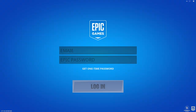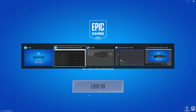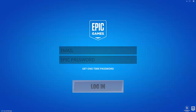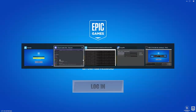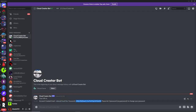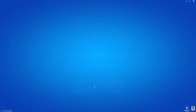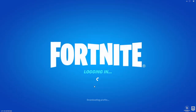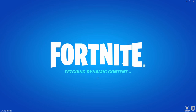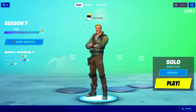Once that launches, you'll go through the same process — type in the email and password again. Copy the email and password from the DM, paste them in, and click Login to log into Fortnite. If it says incorrect password or anything like that, go back into the server and create a new account. Right now it is working for me.